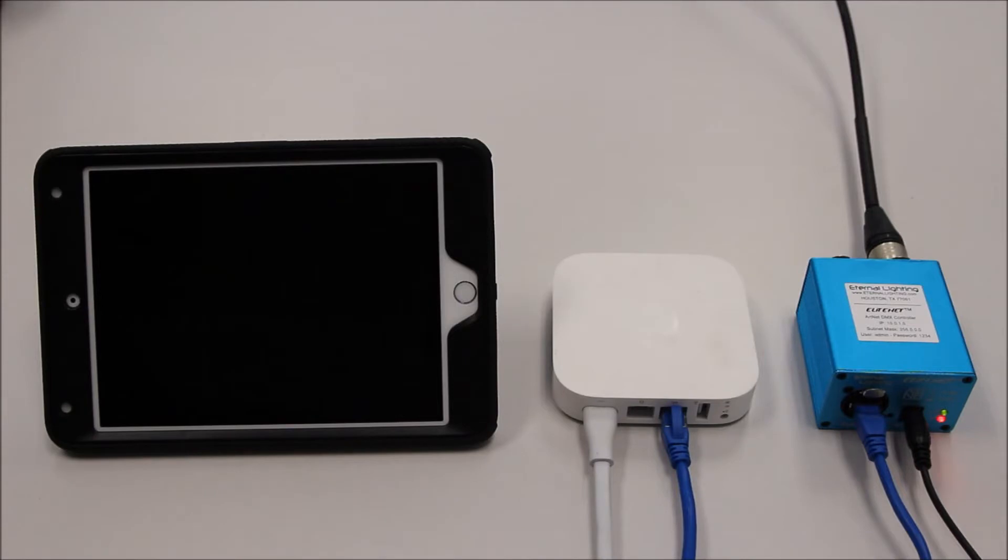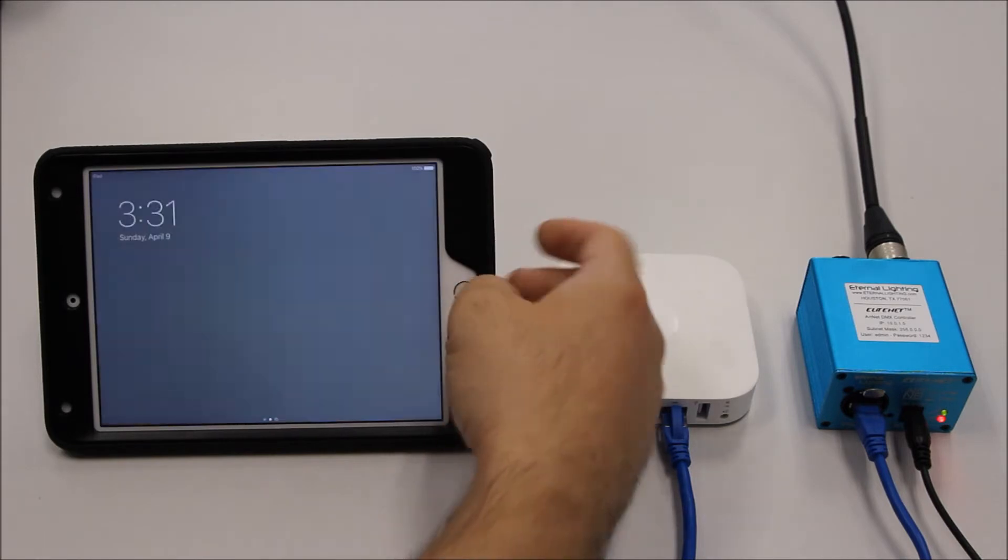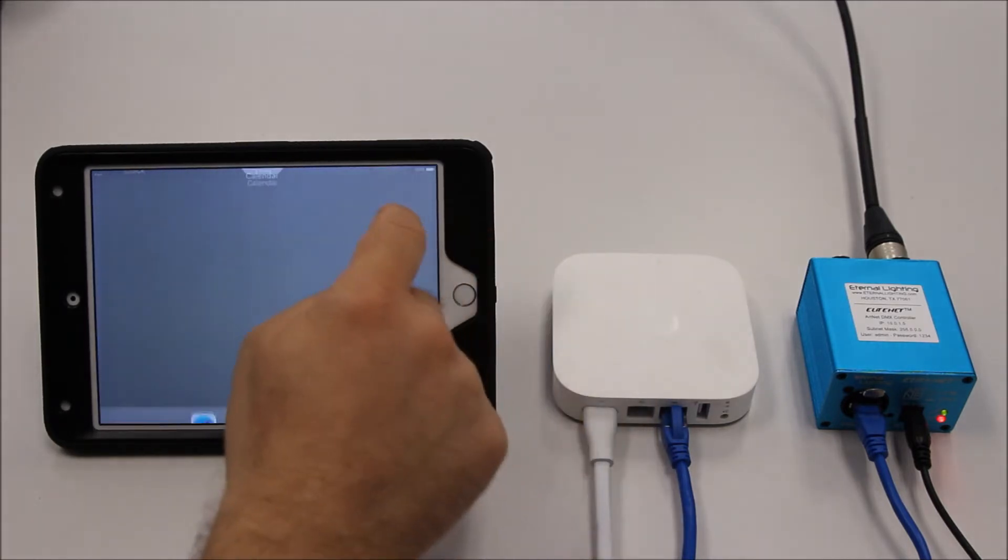In this video, we are going to show you how to connect the Eternal Lighting Elite Net with the Vibrio Lighting App.